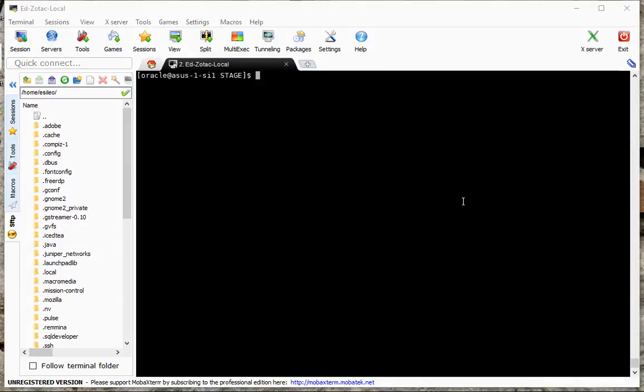So today we're going to talk about online patching in this video. There is a patch for this particular database. It's called 17018214. My database name is OCM.